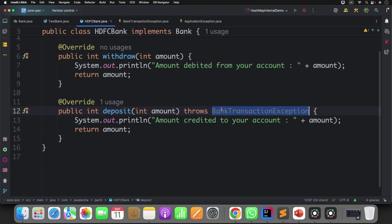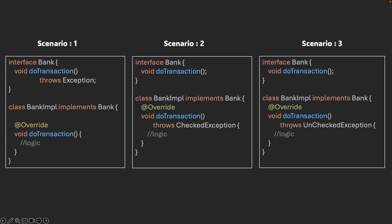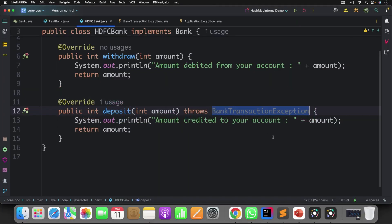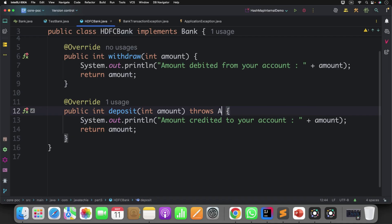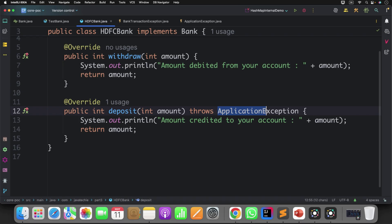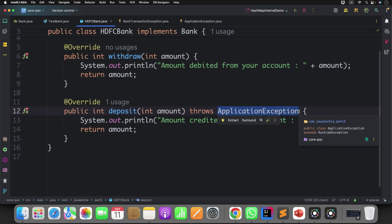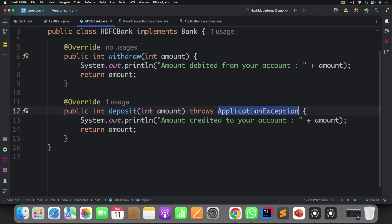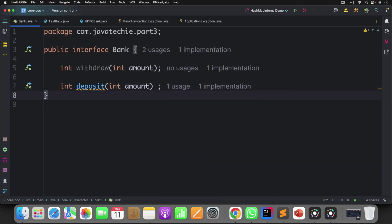Let's look at scenario three: throwing an unchecked exception from the child that is not declared in the parent. Instead of BankTransactionException, I will throw ApplicationException. In the interface, the method has no exception declared, and in the implementation I am throwing the unchecked exception. When we throw a checked exception, the compiler forces you to handle it. But when we declare throws with an unchecked exception, there is no compilation error — as you can see, no error at all.